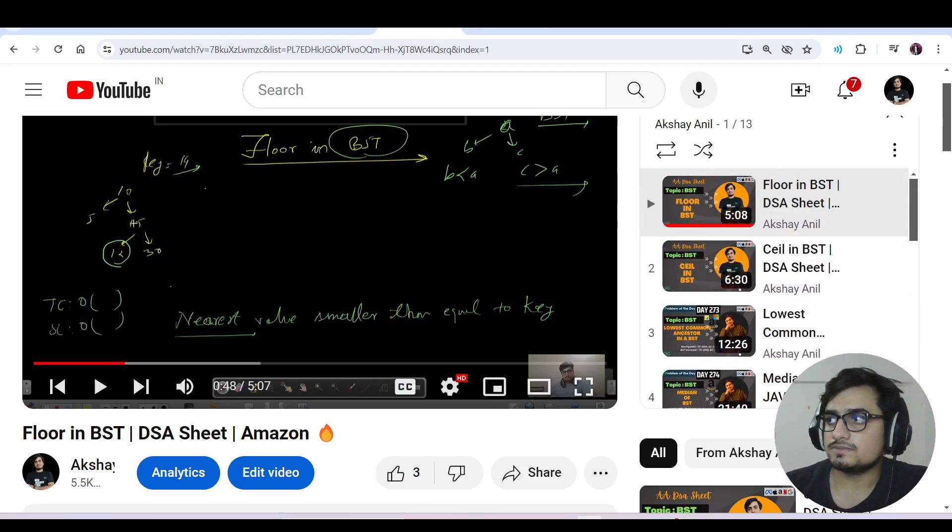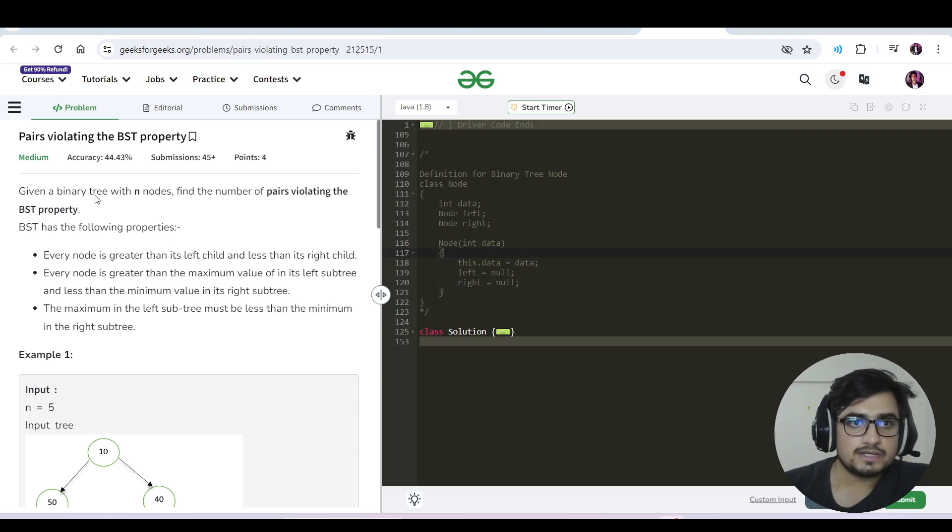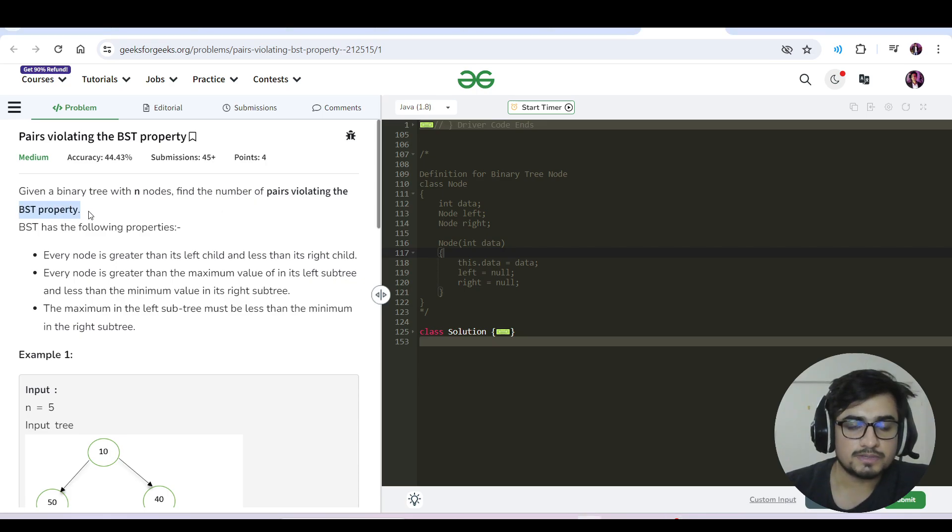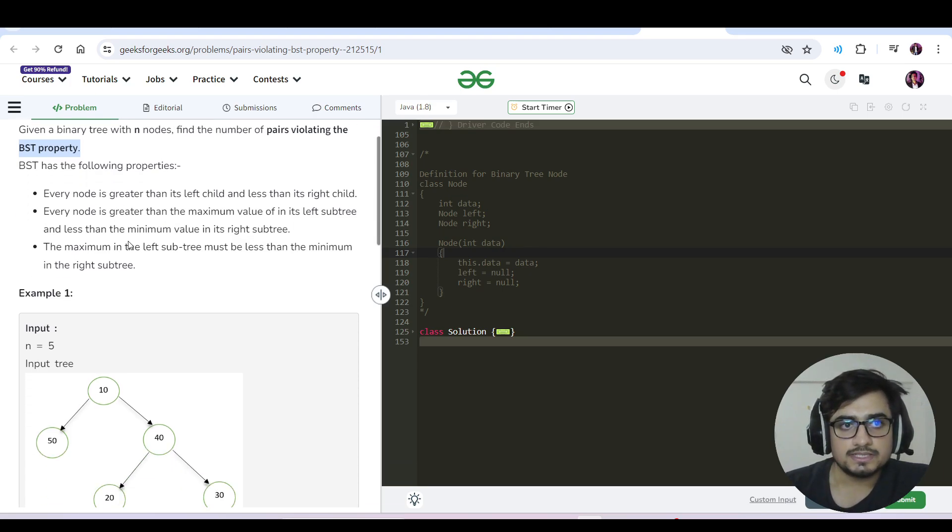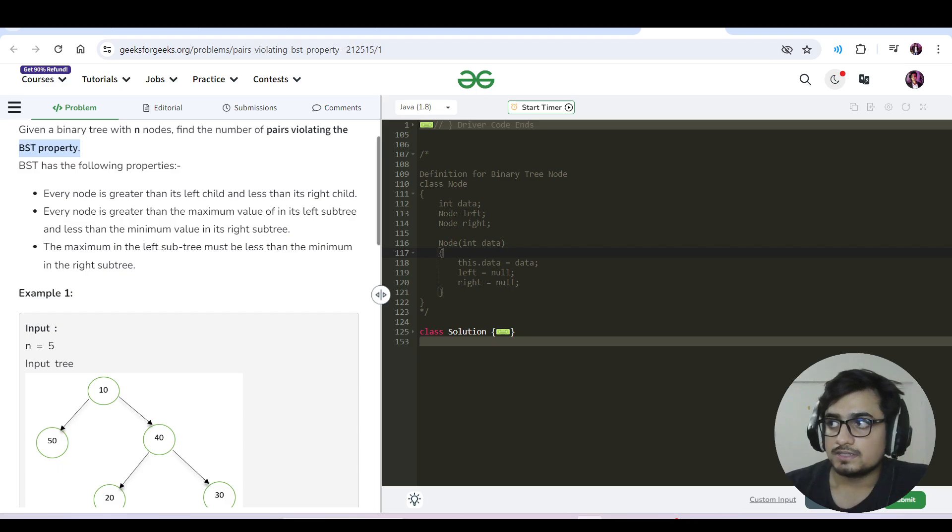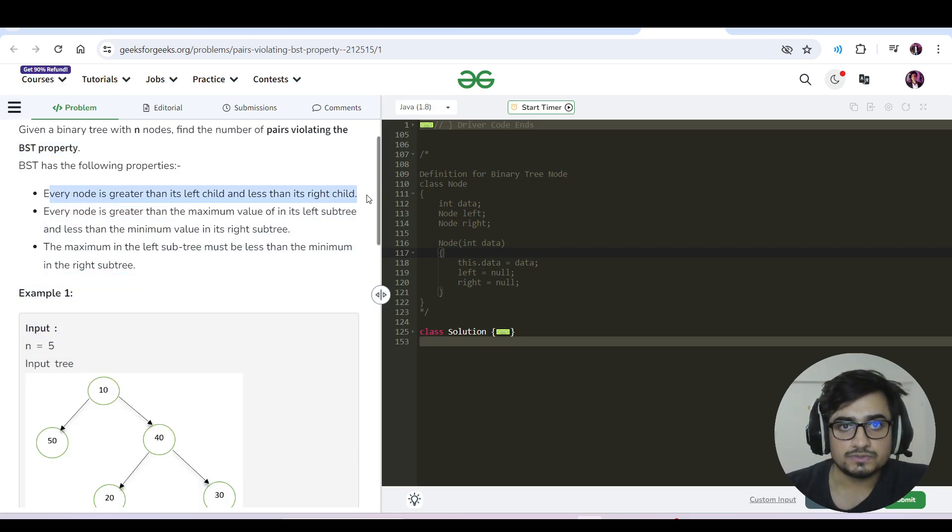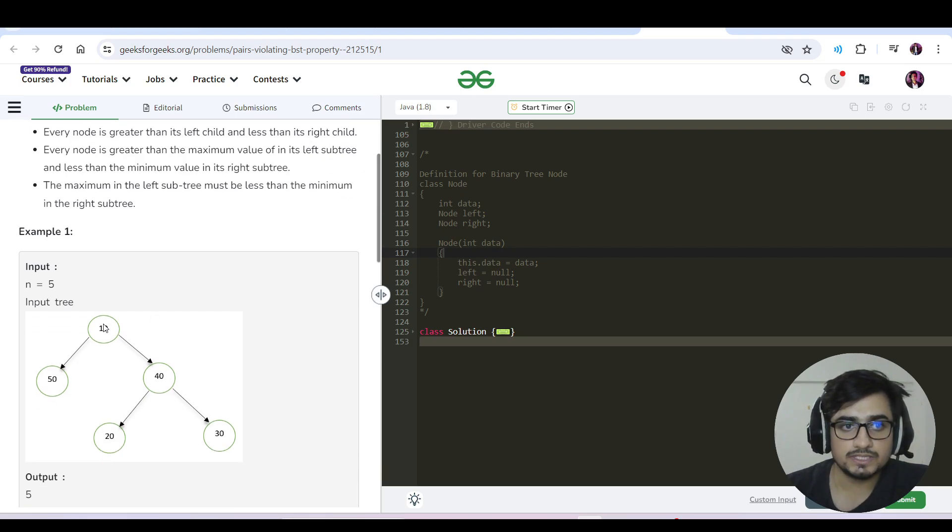Let us continue with today's question. We have been given a binary tree with n nodes, and we need to find the number of pairs violating the BST property. The BST property states that each node is greater than its left child and less than its right child. Each node is greater than the maximum value in its left subtree and less than the minimum value in its right subtree.